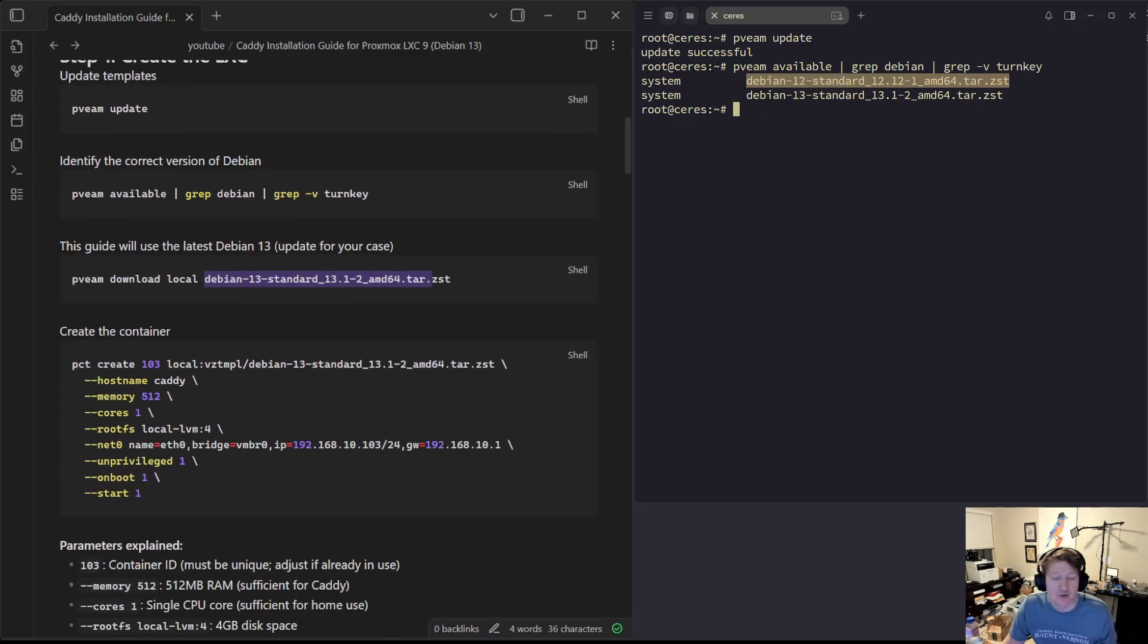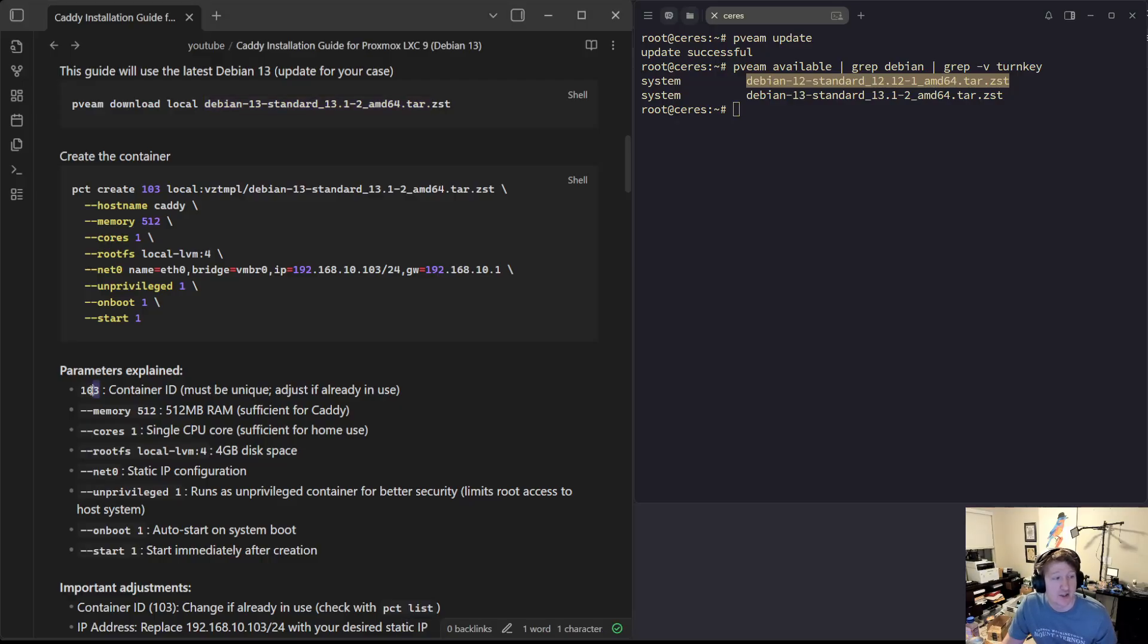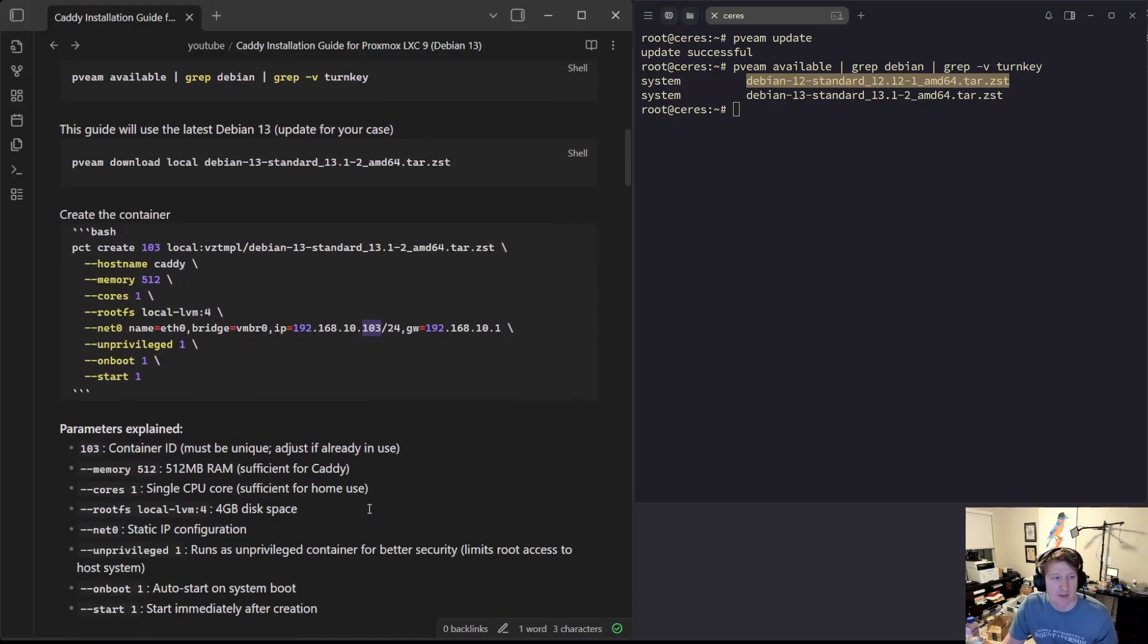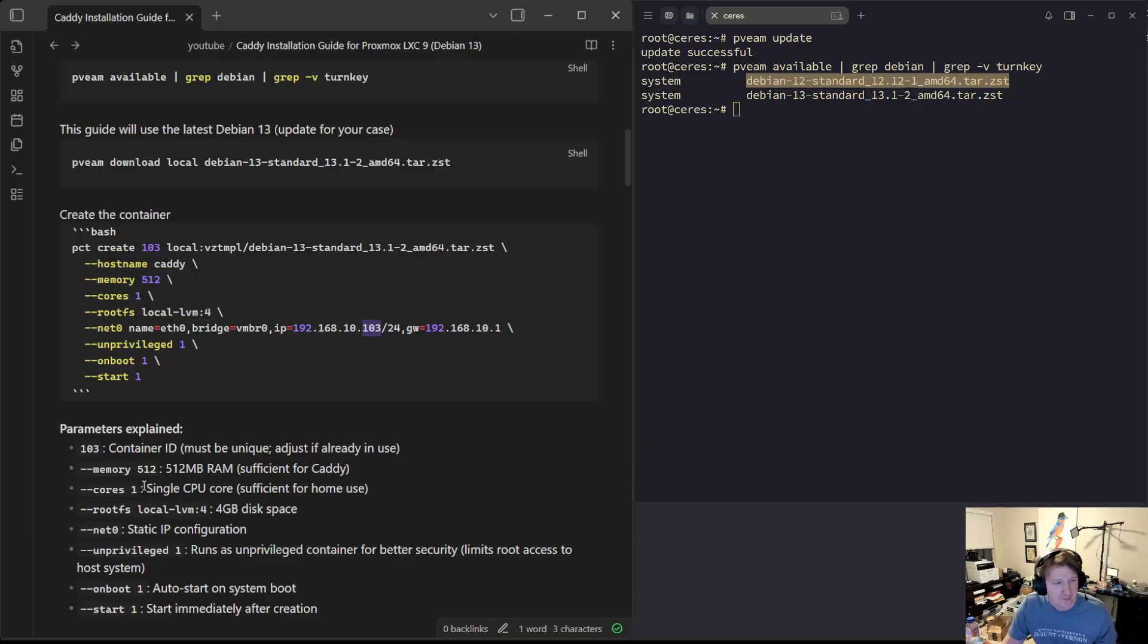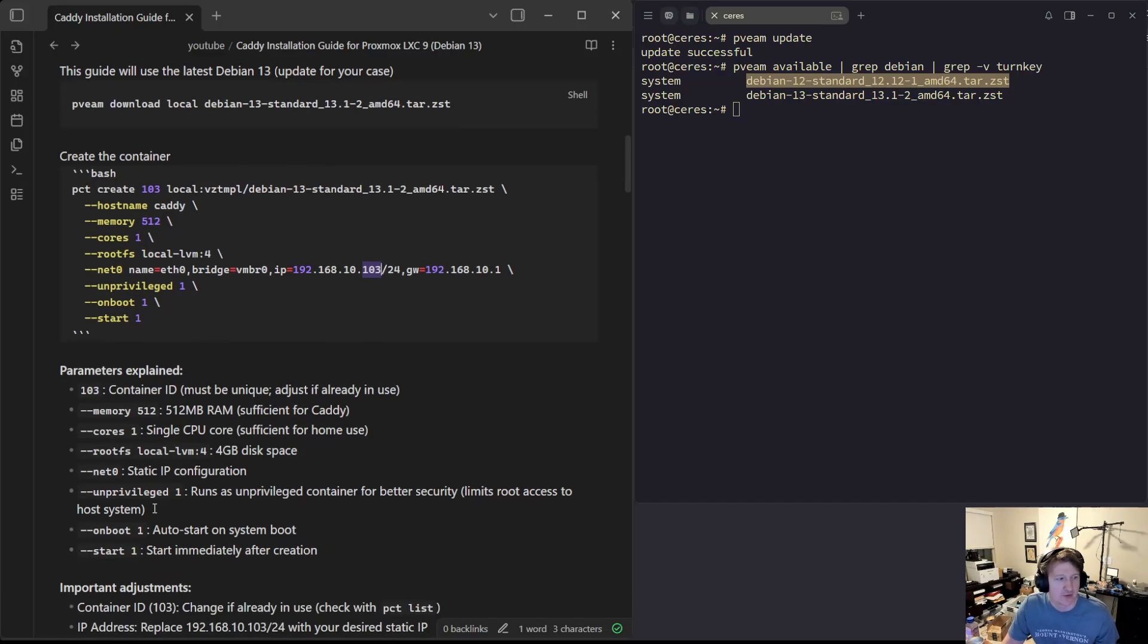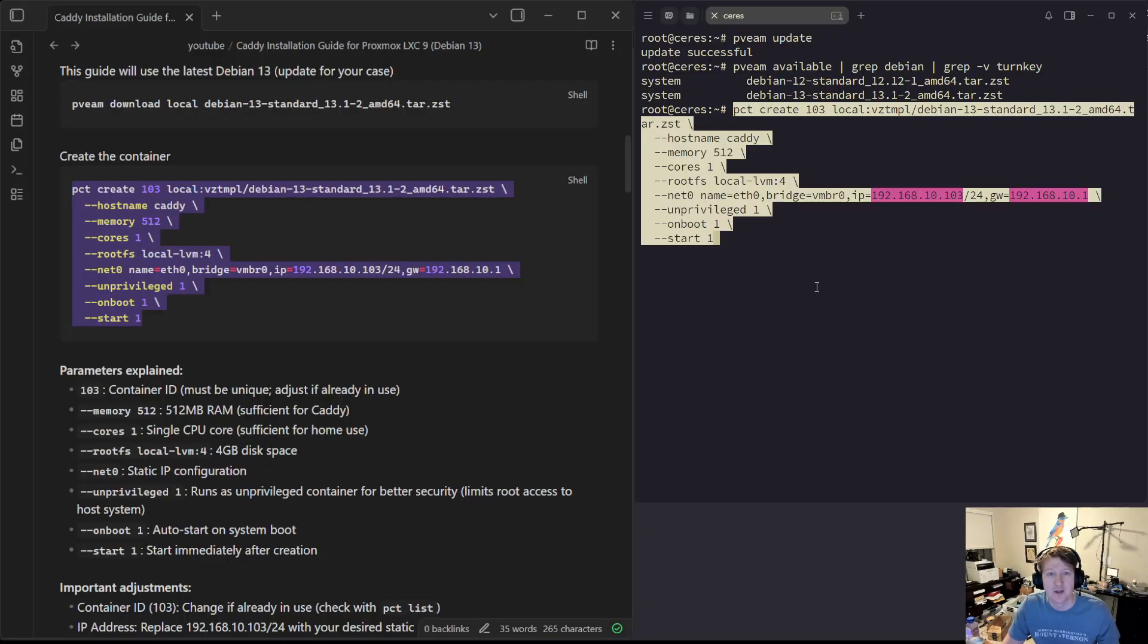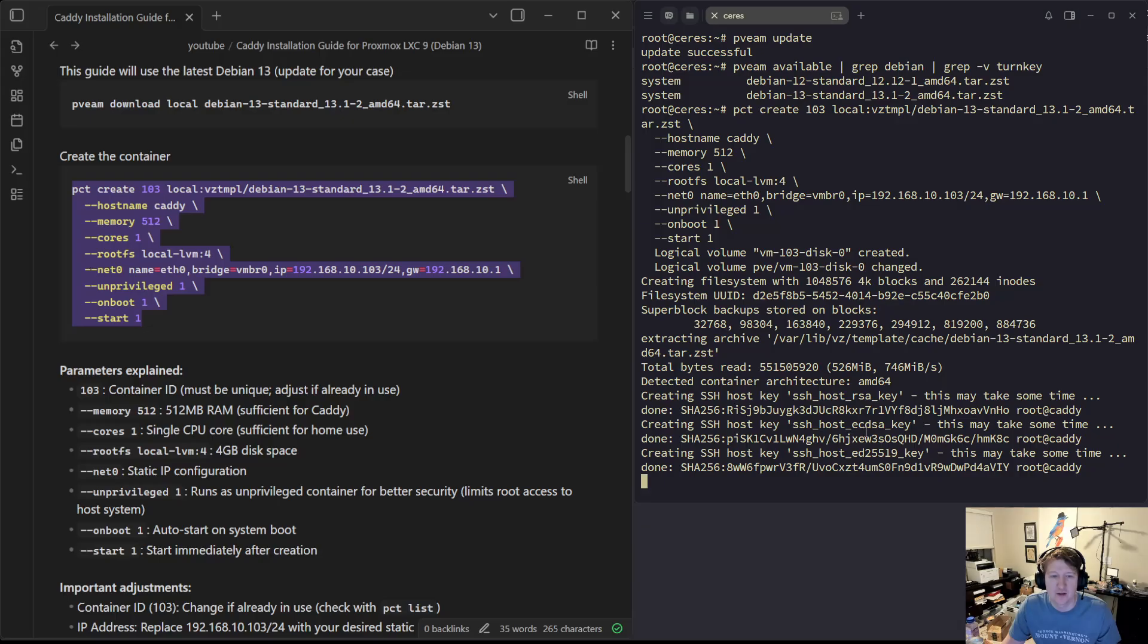Then we can create the container. So what we're basically doing here is my container ID will be 103. 103 is going to be the container ID, but it's also the IP address that I'm going to be using for the container. It's just a way to make things a little bit easier and predictable. We're going to use 512 megabytes of RAM, just a single core, 4 gigabytes of space on the local LVM. Net zero for static IP. It's going to be an unprivileged container. We want it to auto-start on boot. Let's just copy this and paste it in here.